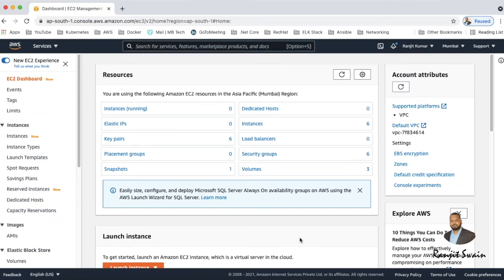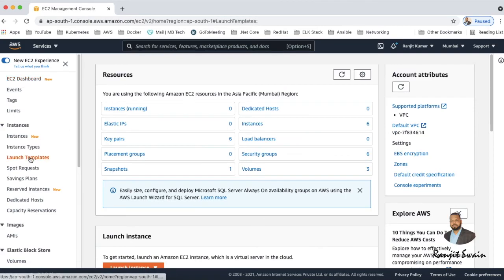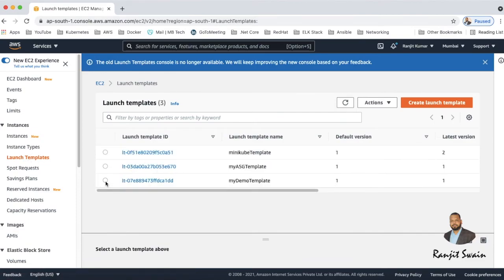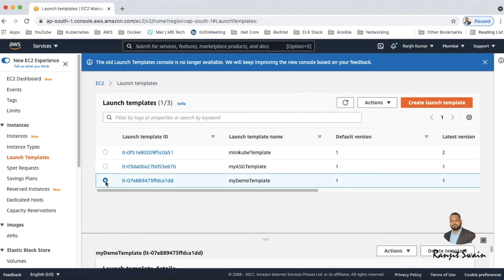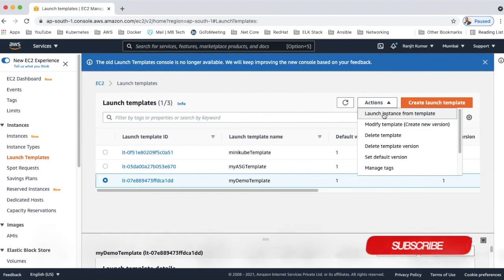So next time when we need a new server to create, you don't have to go and create EC2 instances separately. What you have to do - you have to go to this launch template and select which template to use to create the instances, select that and then just go here and launch the instance from the template. That's all.